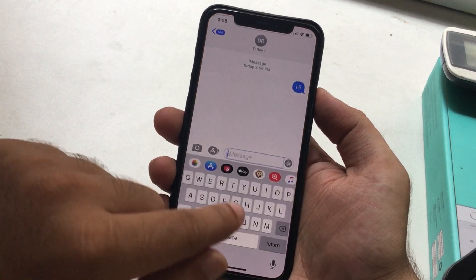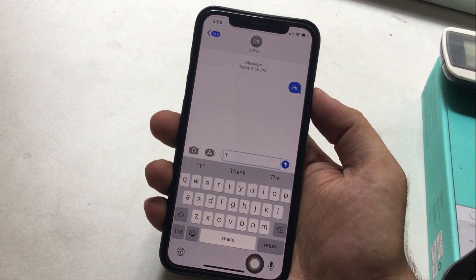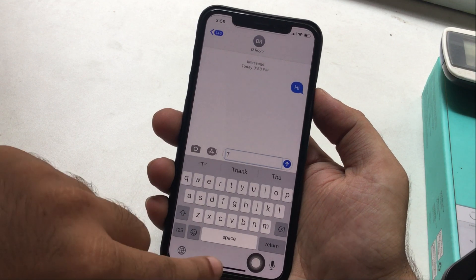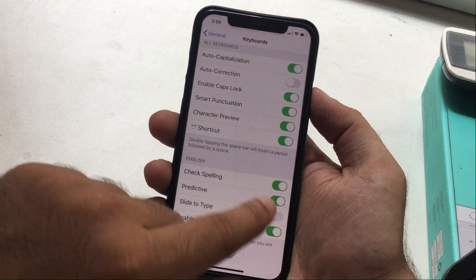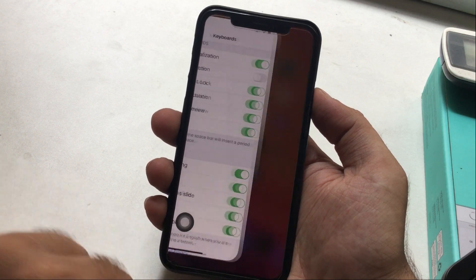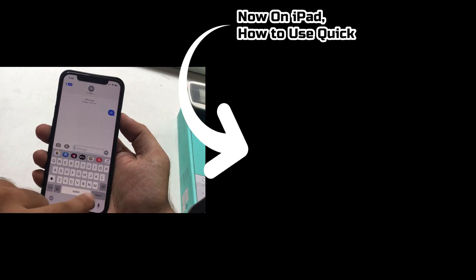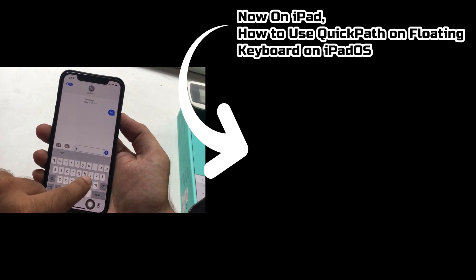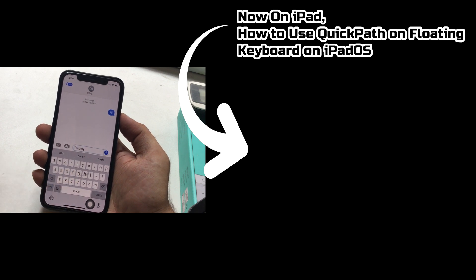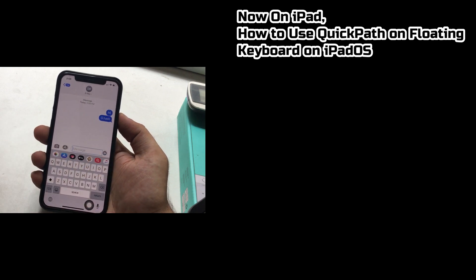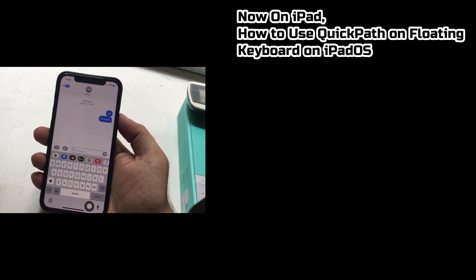You can still use the Apple keyboard as a powerful smartphone keyboard.